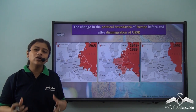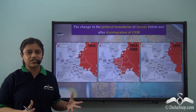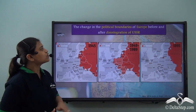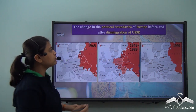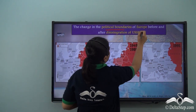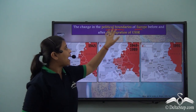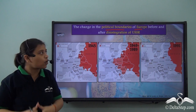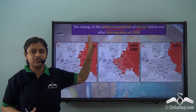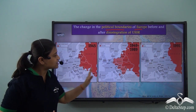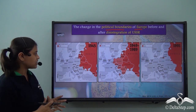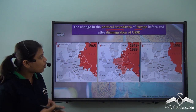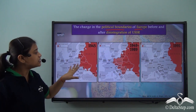Out of all these unifications and disintegrations, let us point out some of the most important ones. The change in the political boundaries of Europe before and after the disintegration of the USSR is one of the most important political changes. From these three maps, it's quite evident that the political boundaries of the USSR have been changing.